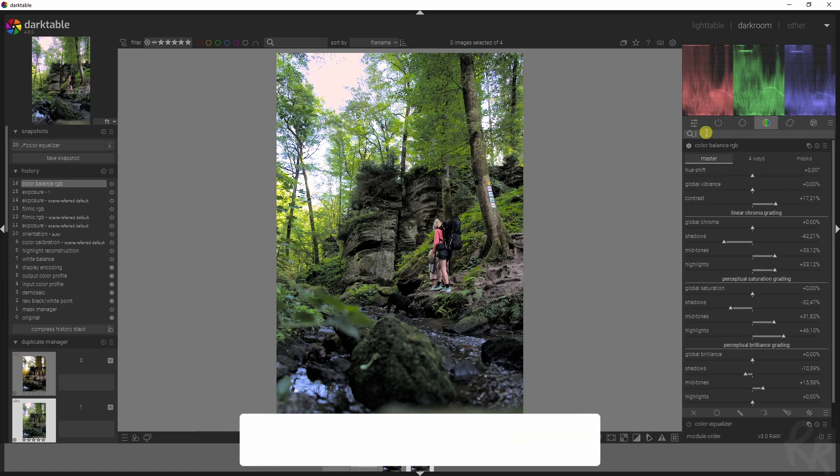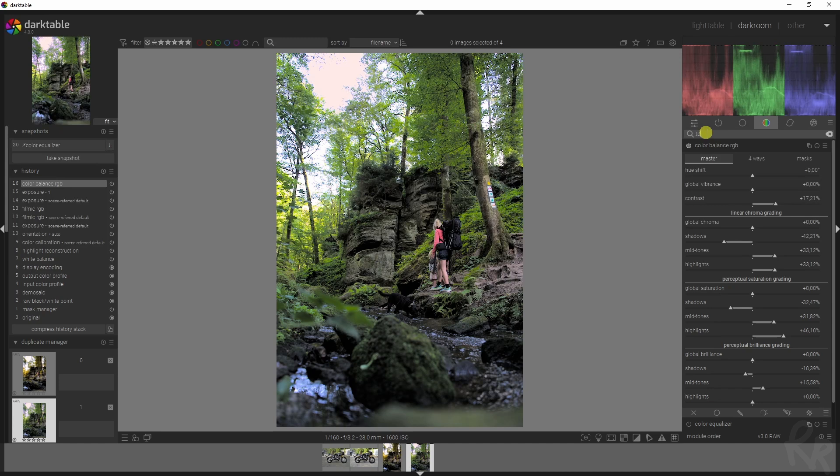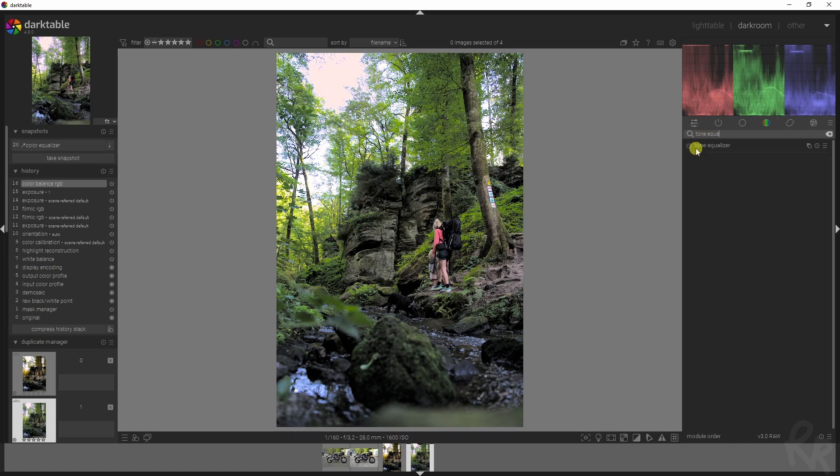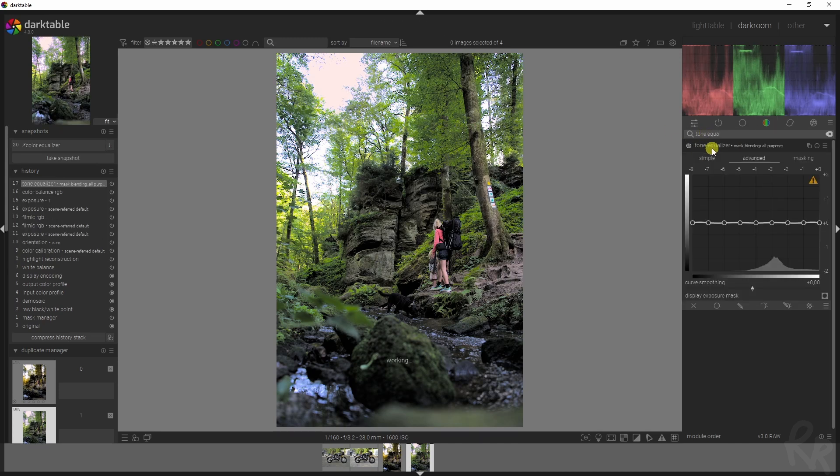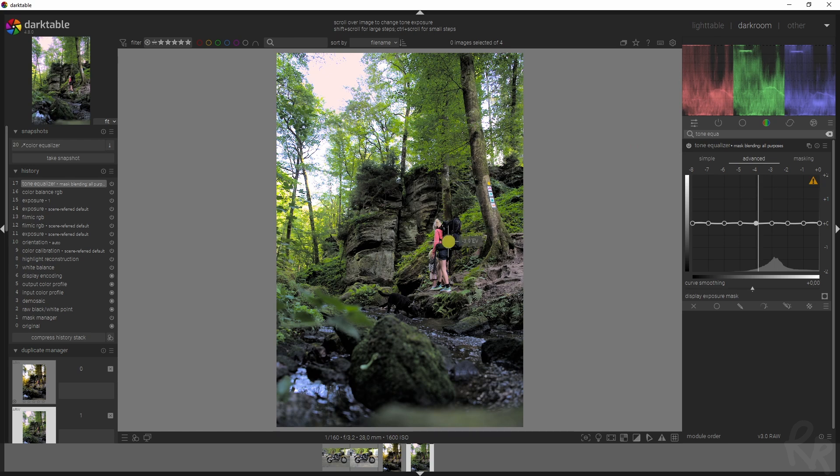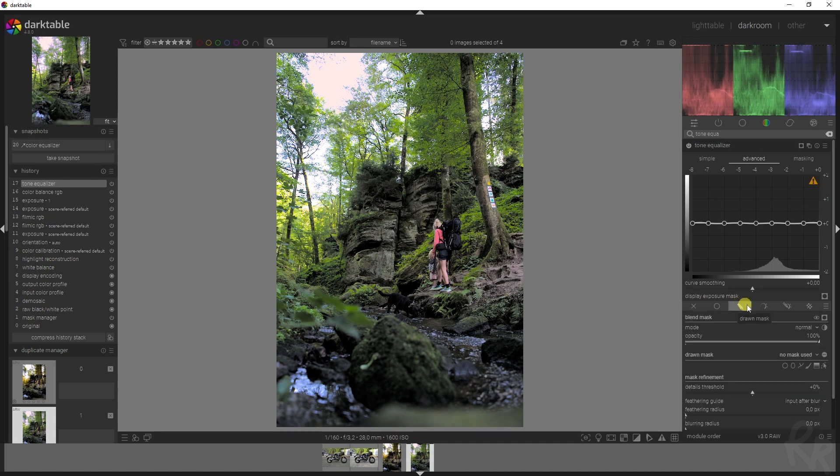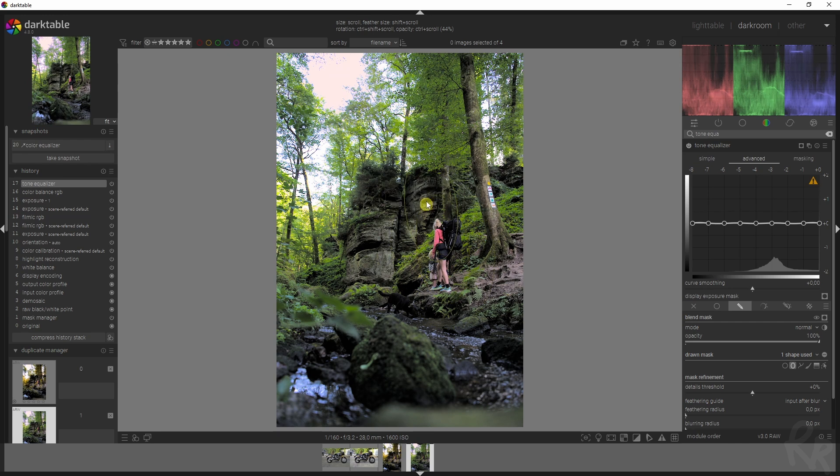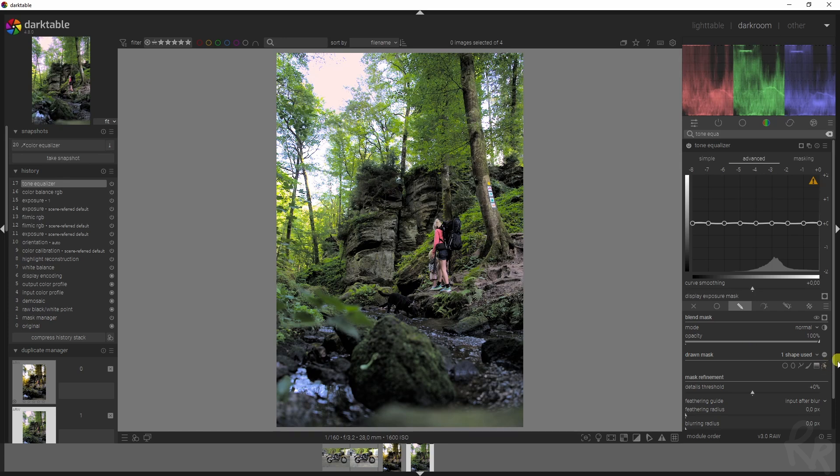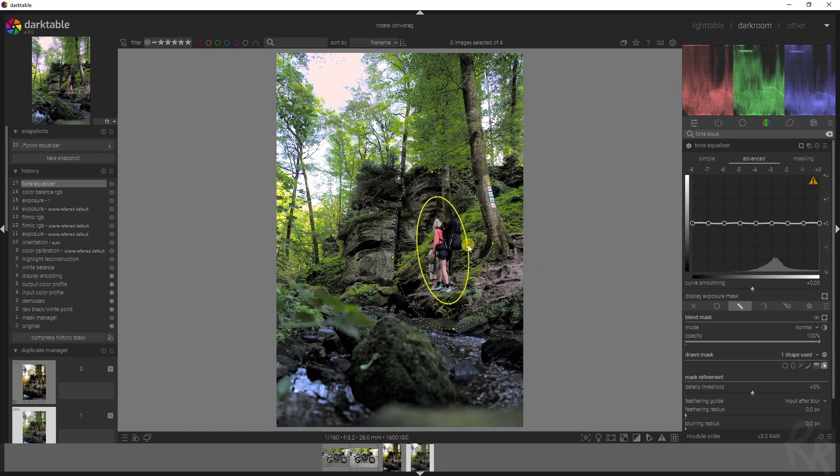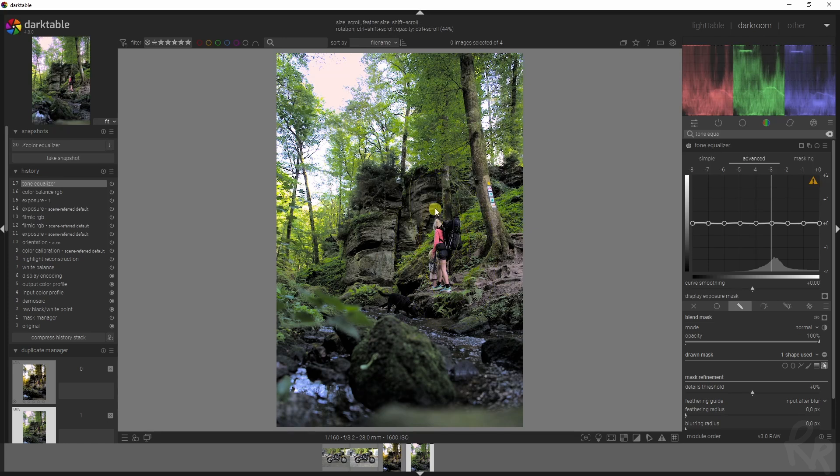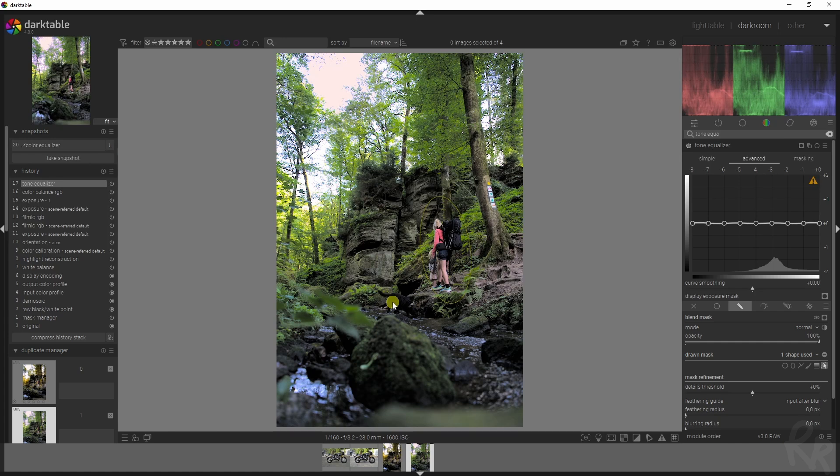The next module is the tone equalizer module. Let's activate that, and here's where the magic is going to happen. We're about here when it comes to the exposure. In this case, I'm going to add in a mask. I'm going to use an ellipse. I'm going to place it over us, or basically over my girlfriend and my daughter. Now let's click this so we can actually see the mask. Now we can drag this outer inwards and make it the size that you want it to be.